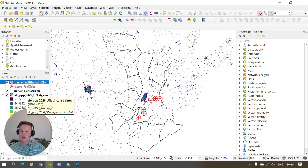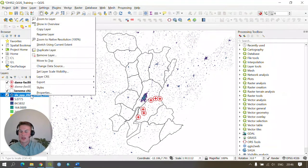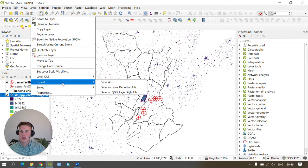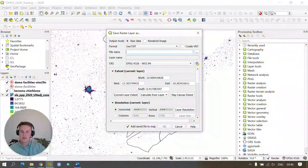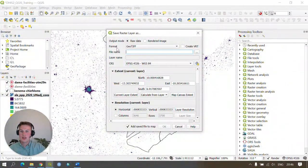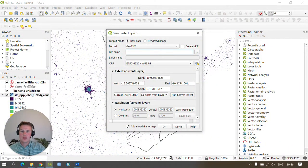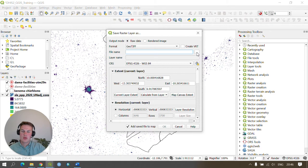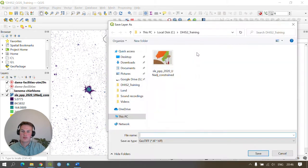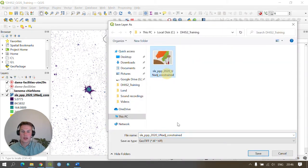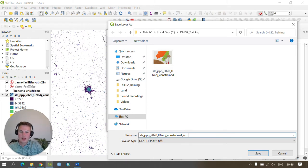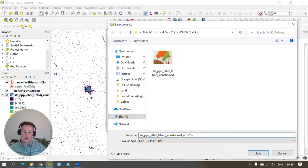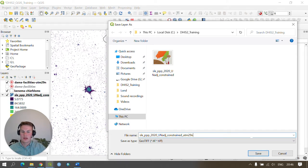If we right click on our population data, go to export, save as. This time we want to save it as a geotiff file. If we press the browse button we can save this under the same file name but again adding our relative coordinate system code on the end.